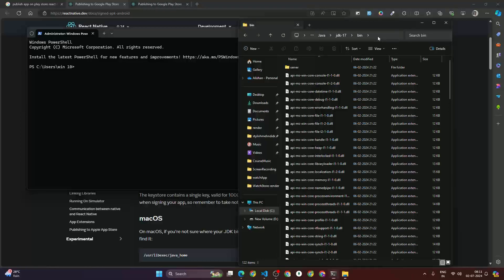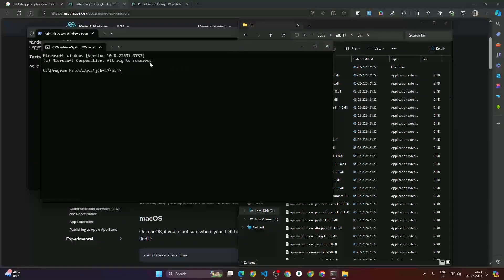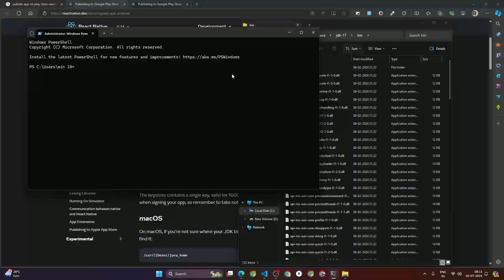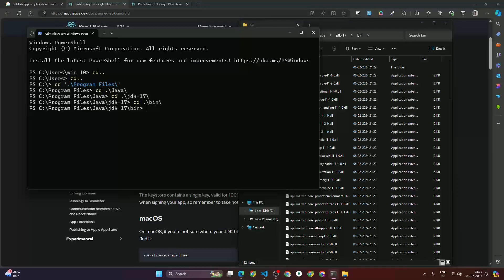You could type CMD in the address bar to open the terminal directly in that folder, but that won't open as administrator. So we're going to navigate there manually. Type 'cd' to go to local disk, then 'cd Program Files', then 'cd Java', then 'cd JDK', then 'cd bin'. Now we're in the bin directory.